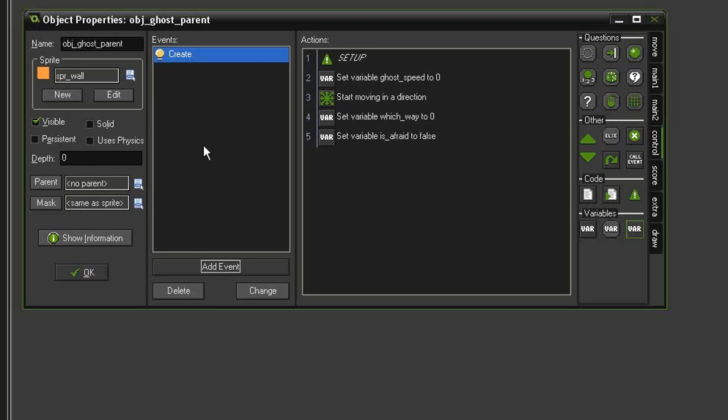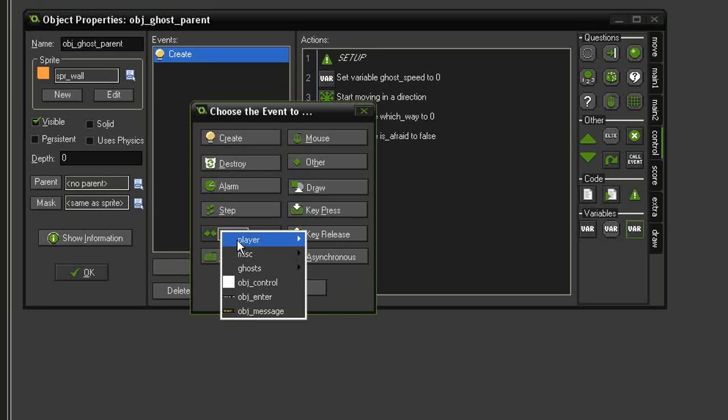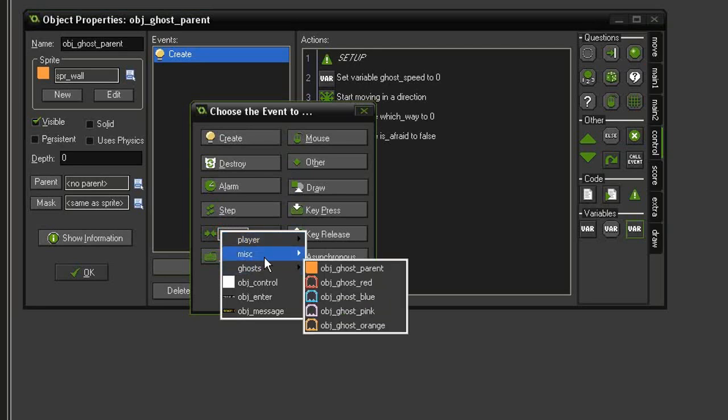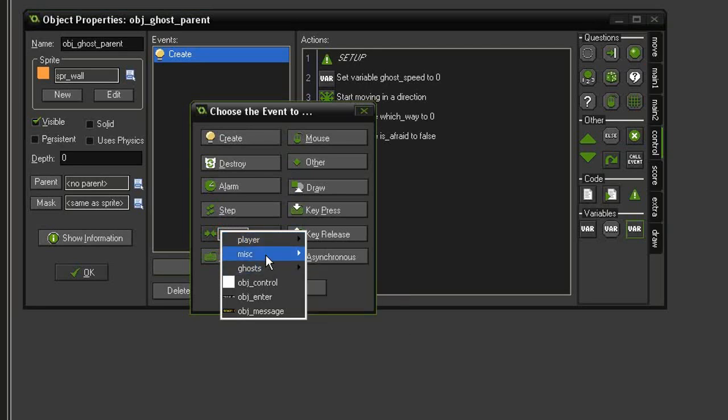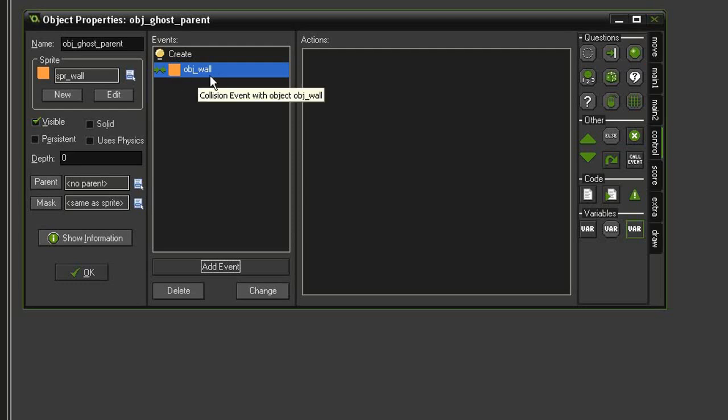We're not going to be moving the ghosts yet, but we can go ahead and set up a few other things beforehand. First, let's make it stop when it comes into contact with a wall. Add event, collision, we will find the object wall. The thing about solid objects is that as soon as you create a collision event, your current object cannot pass through it. So we don't really have to put in an action telling the ghosts to stop, because simply having this event will prevent them from moving through it.